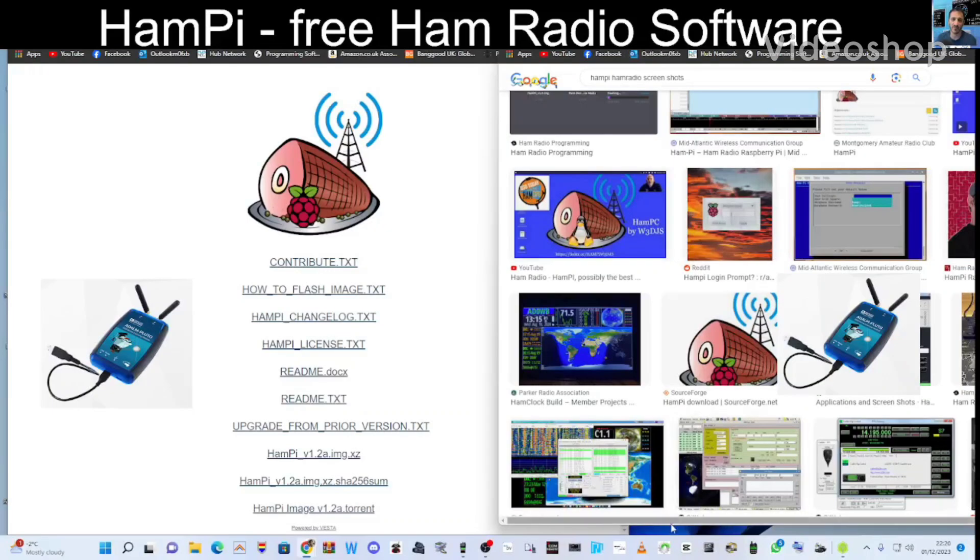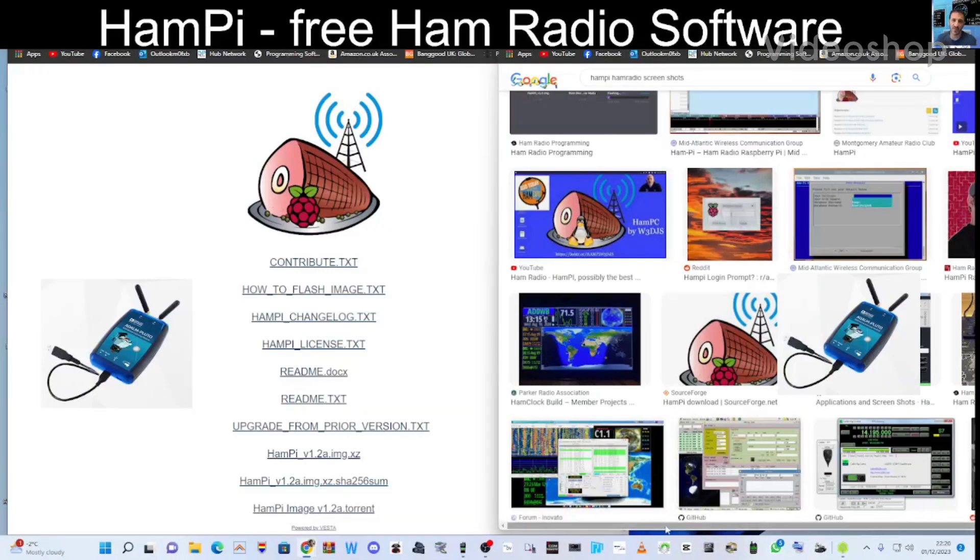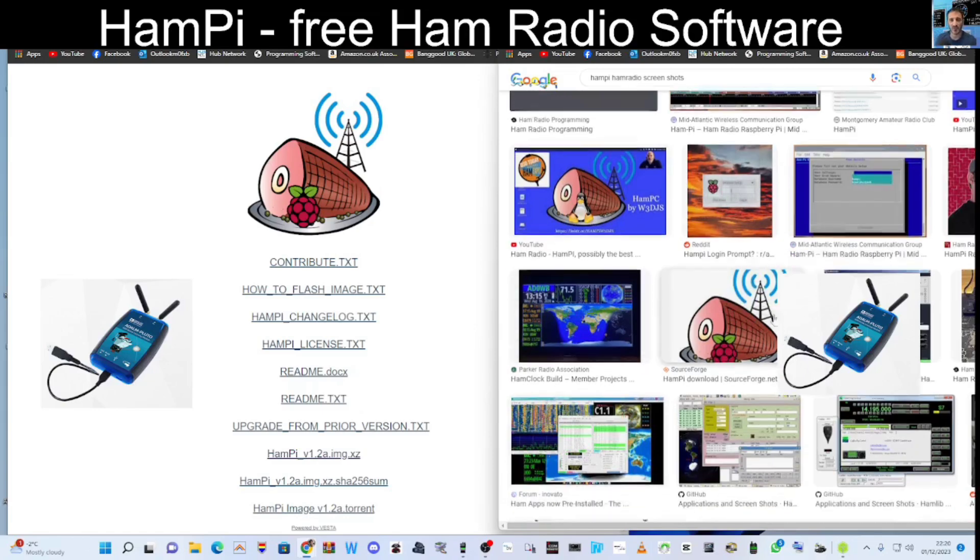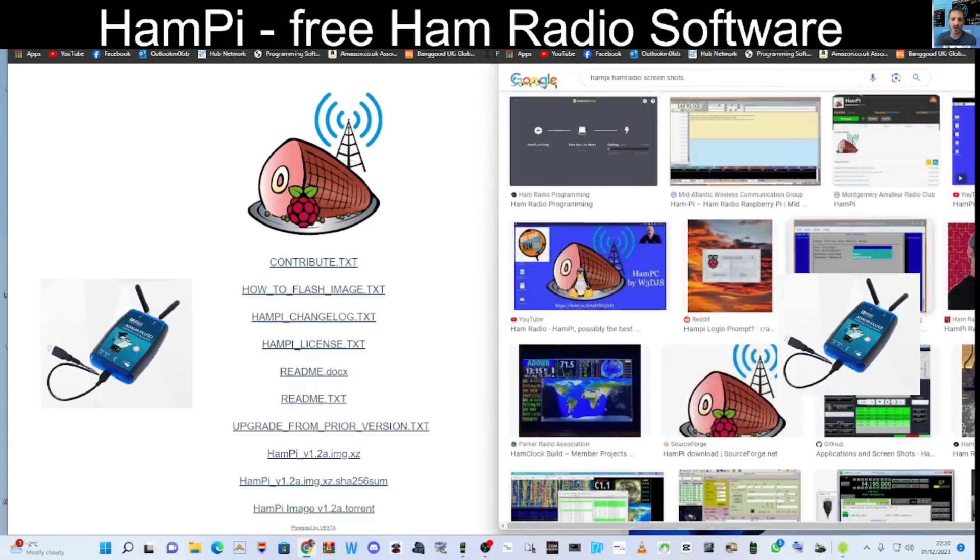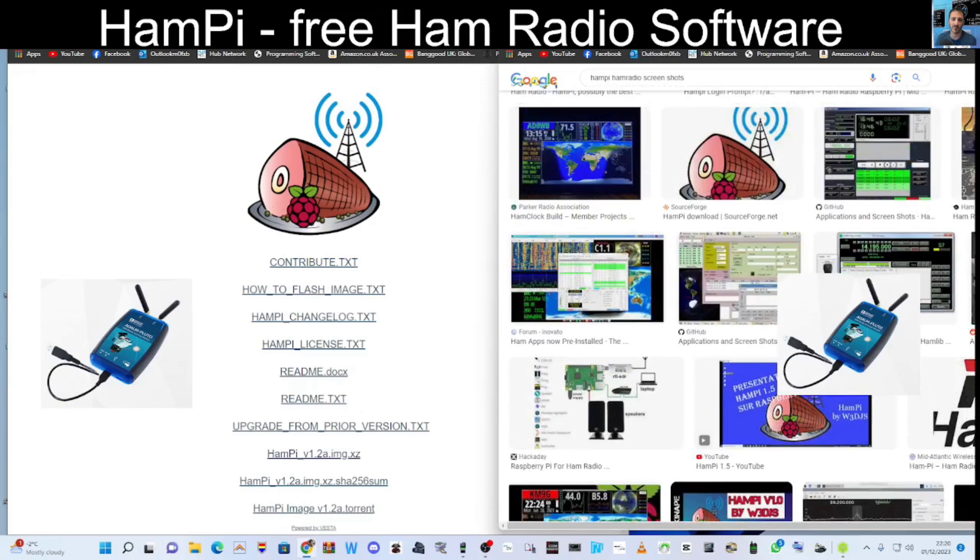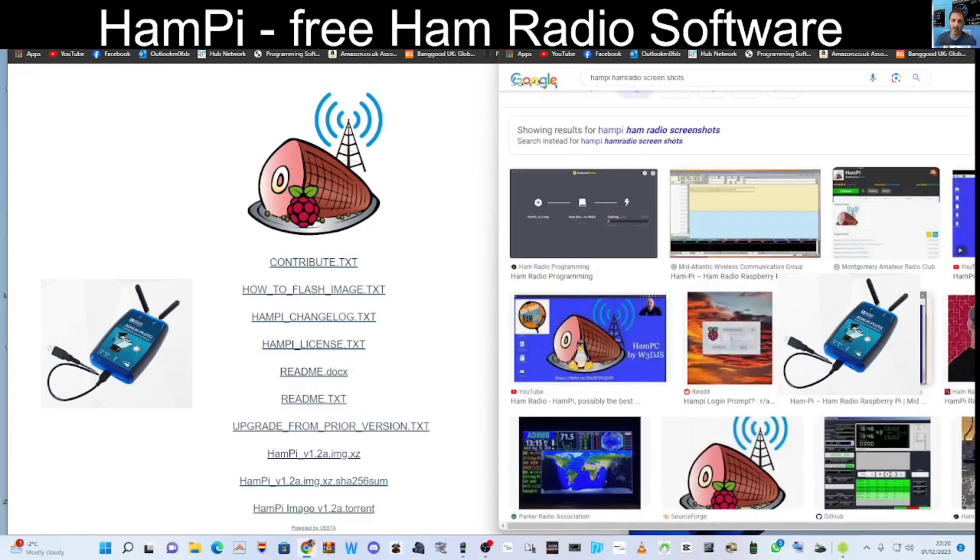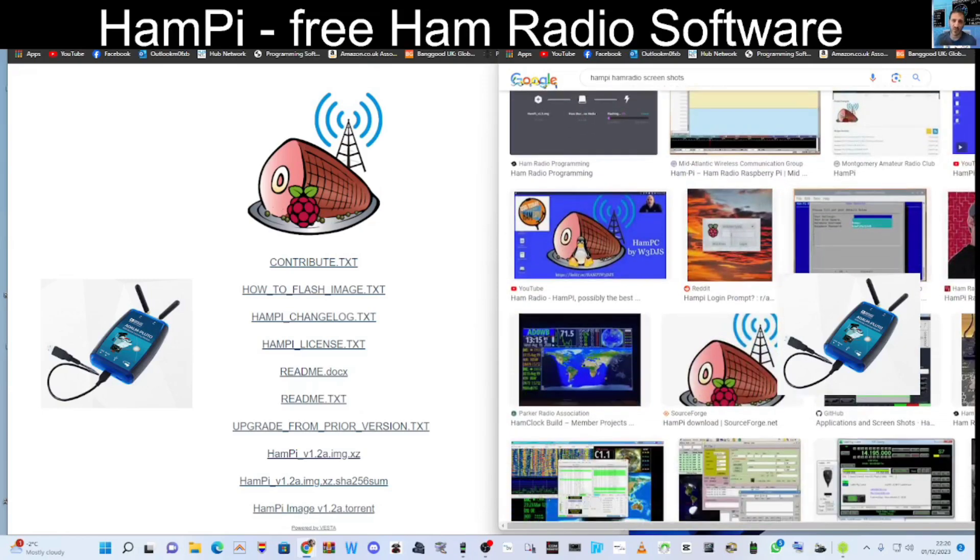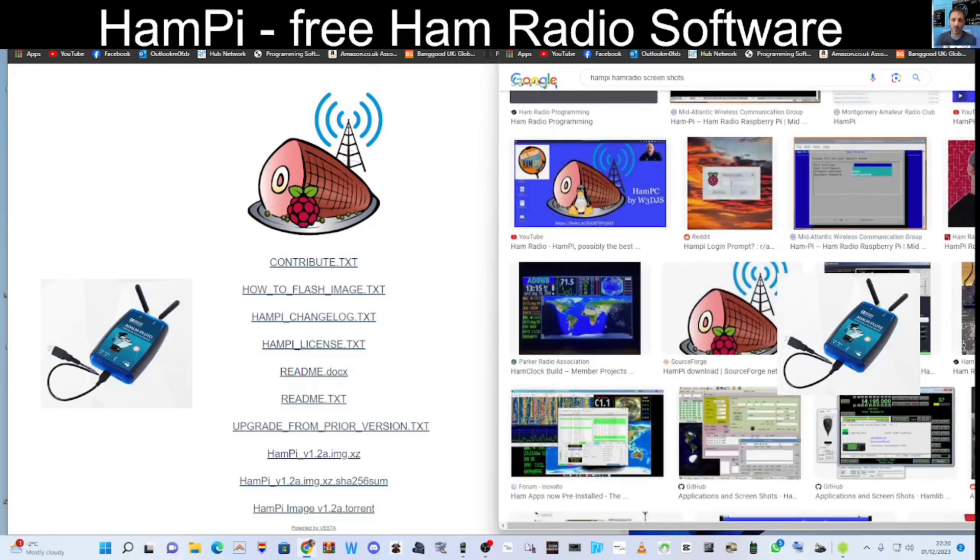M0FXB, welcome to my channel. HamPi has lots of free software that you can put onto your Raspberry Pi. I've got some screenshots here on the right with lots of people making videos on this. I'm new to this. I downloaded it so I wanted to use HamClock, which is part of HamPi along with about 50 other programs.